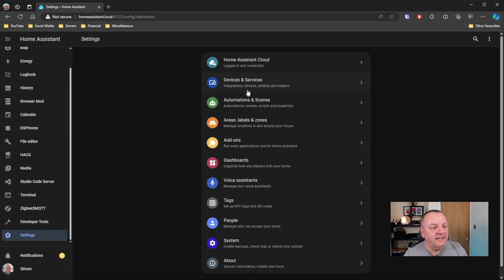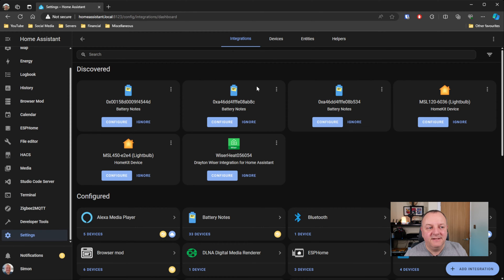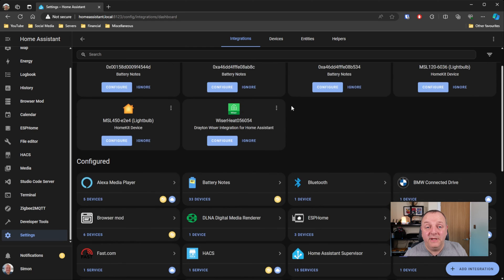Then in HACS in your integrations you should be able to see that you've got a Drayton Wiser integration for Home Assistant. So if you go back into Settings and Devices and Services, then you should, all being well, have a Drayton Wiser integration there already for you to configure. If you don't, what I would suggest you do is you go back into HACS into the actual tile for the integration, you can then go and read some details on the installation instructions to do this manually. The details will be on the GitHub page. Every time I've tried this, I've done this about three or four times now, every time I tried it it's found it automatically as long as you do the reboot in between installation and finding it.